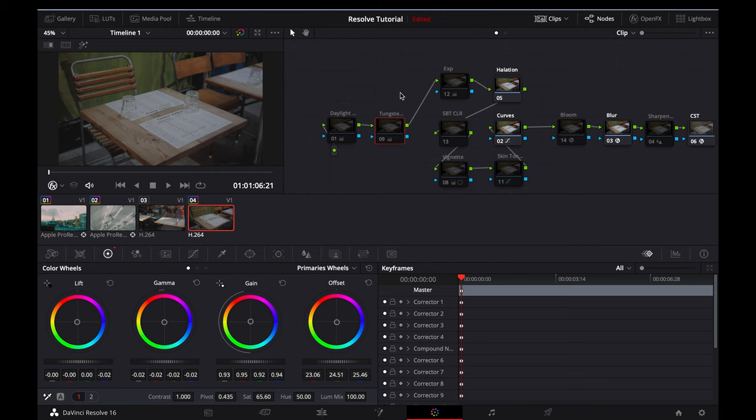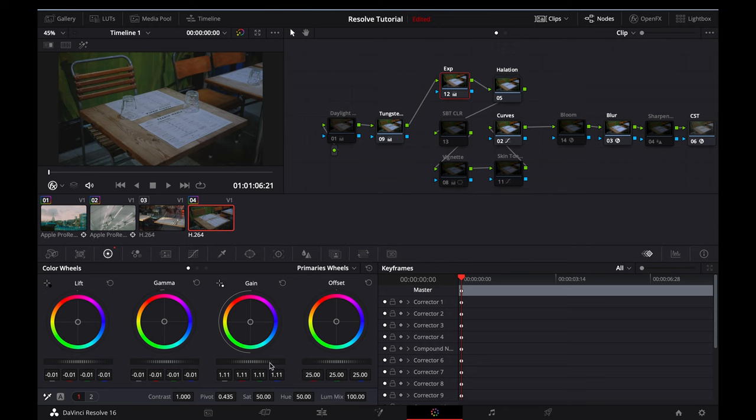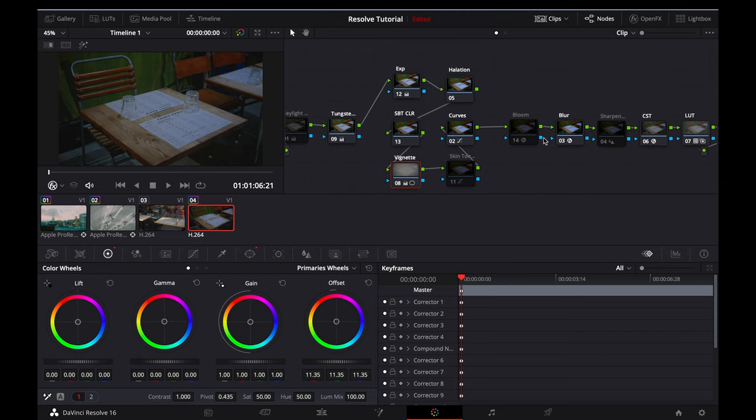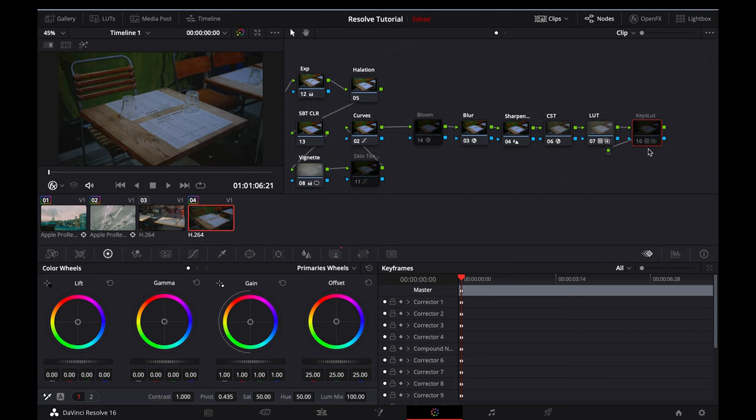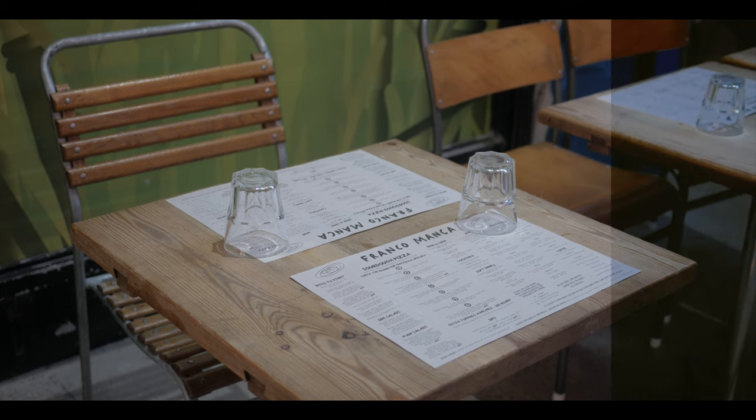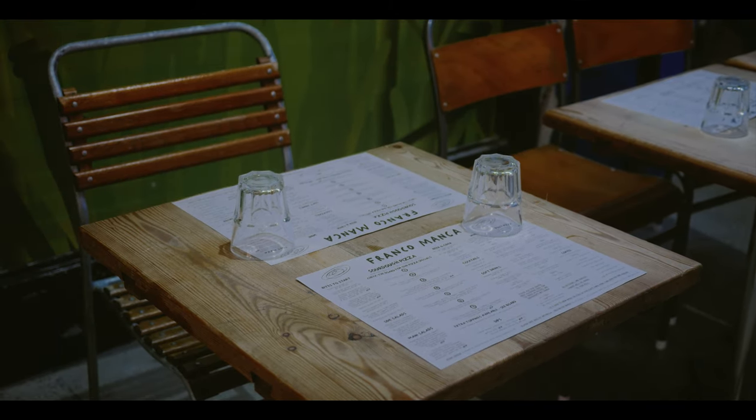Since this was shot indoors, I'll activate the Tungsten node, I'll activate the Exposure node, and I'll increase my Gains slightly to correct my Exposure. I'll activate the Subtractive Color node to deepen the oranges from the table and the green on the wall. I'll also then activate the Vignette node. I'll activate the Sharpening node. And lastly, I'll activate my LUT node to bring everything together. Here's a before, and here's the after.